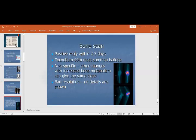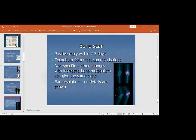Bone scan is positive within two to three days. The isotope used is technetium-99m. There are three phases of the bone scan, and all three phases show increased uptake due to infective cells. However, it is non-specific — other conditions with increased bone metabolism, such as Paget's disease or bone-forming tumors with osteoblastic activity, may also give a positive bone scan.